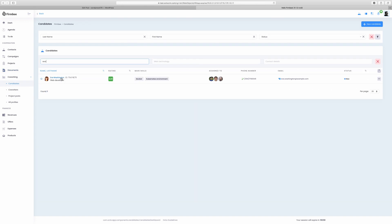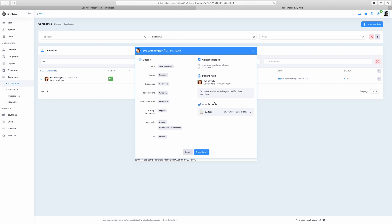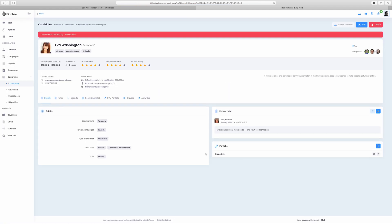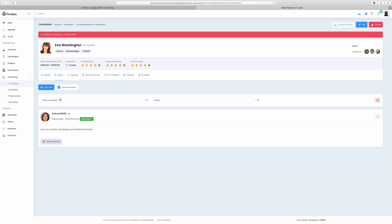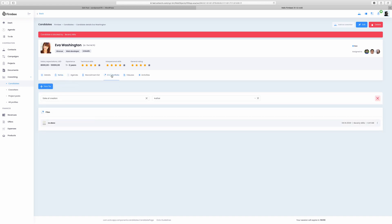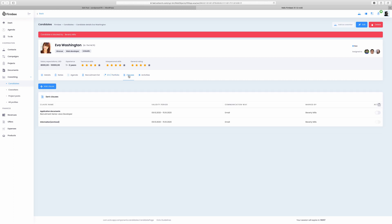The coworking module is all about recruitments. In the candidates tab we have candidate profiles from multiple sources, like LinkedIn or Facebook. Assess candidates and store all details related to the recruitment process, like notes, deadlines, CVs, portfolios, clauses and related recruitment activities.